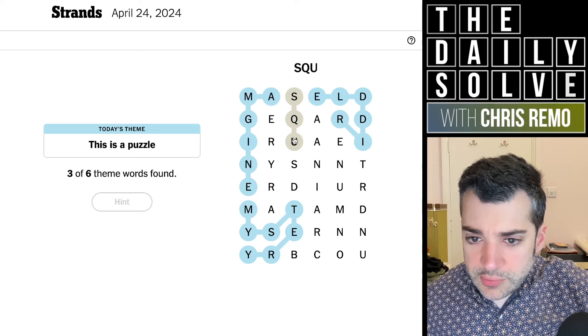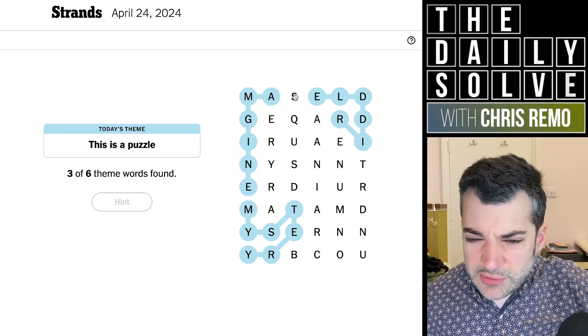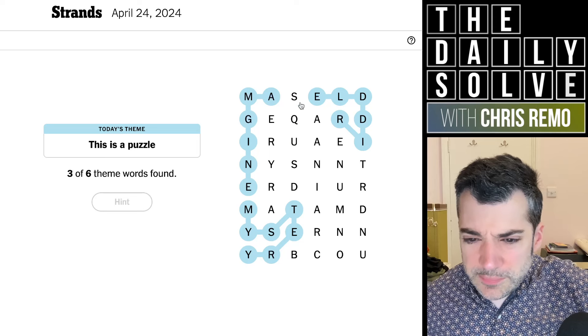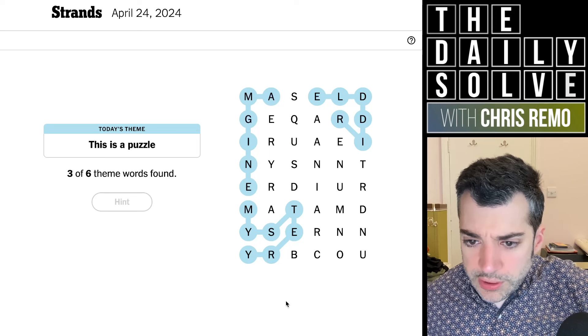I'm not sure. Square. What am I missing there? Sorry about that. What else?